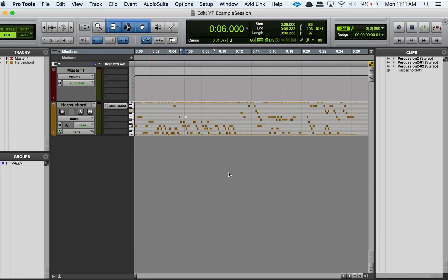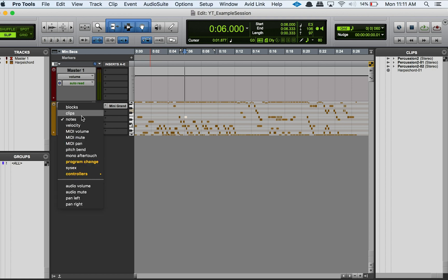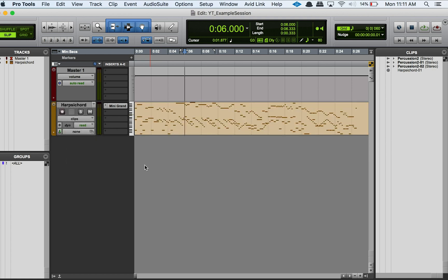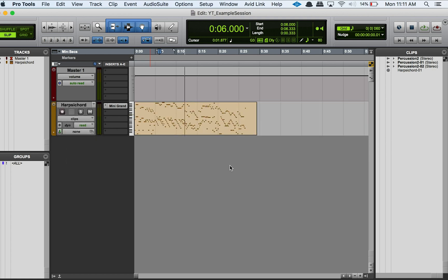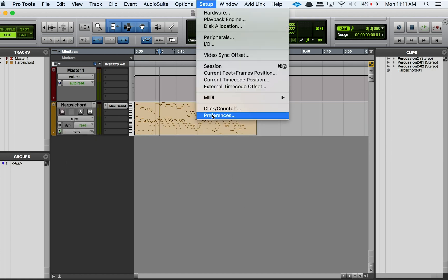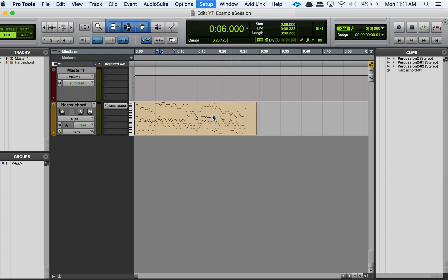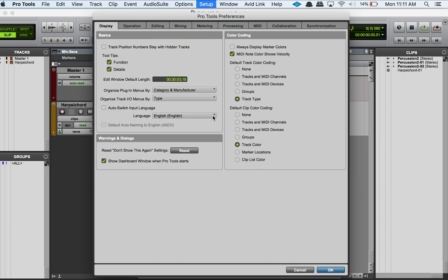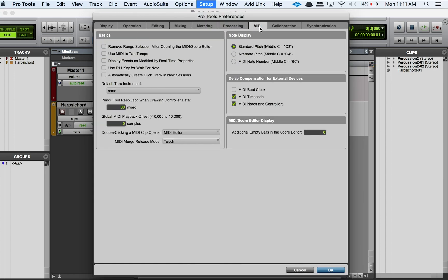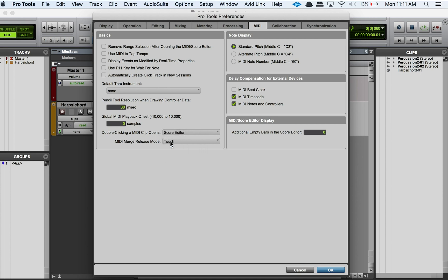Another way to get the score editor open is—I'm going to move into clips here to show you this—but basically you can go to Setup and then go to Preferences. If you go to the MIDI tab up top here, you can then go down to 'Double clicking a MIDI clip opens' and you can switch over to whatever you want, so you can have it be Score Editor if you like.